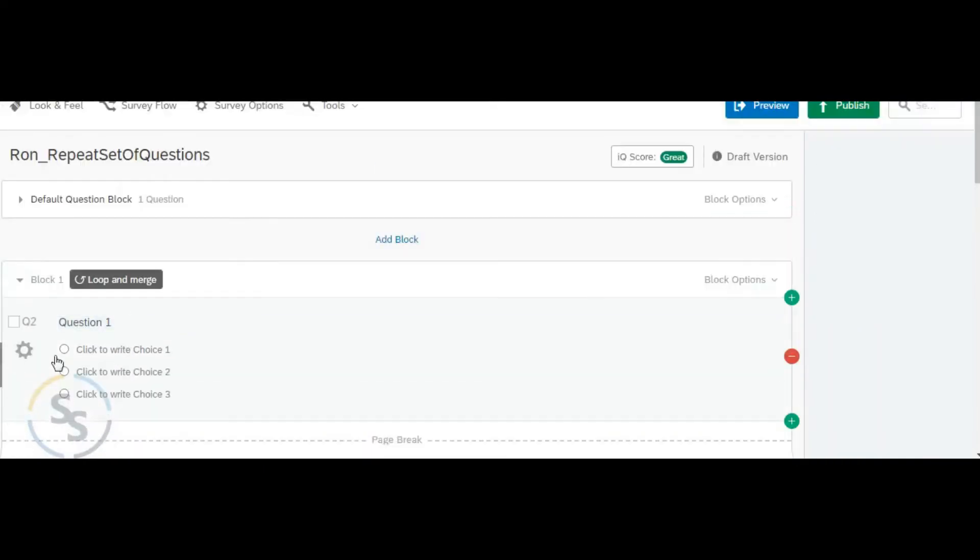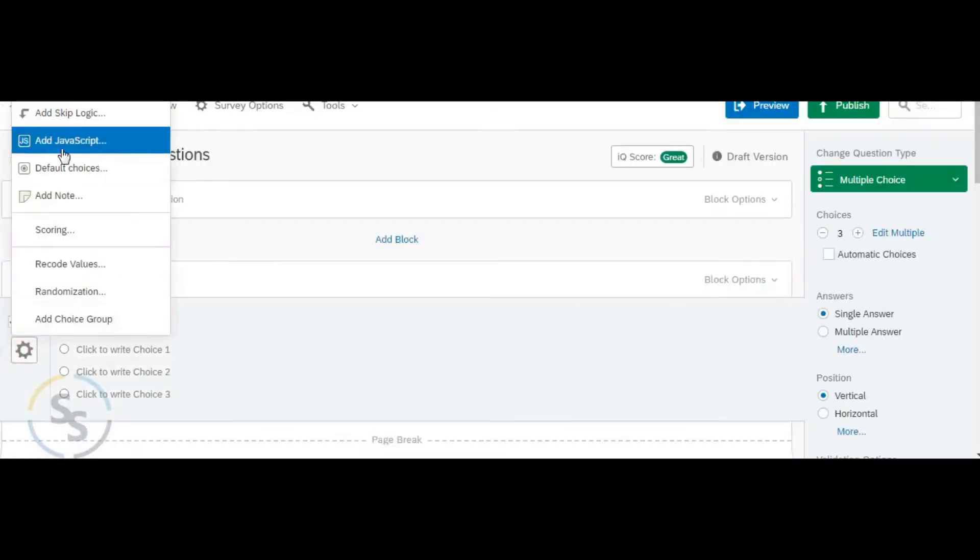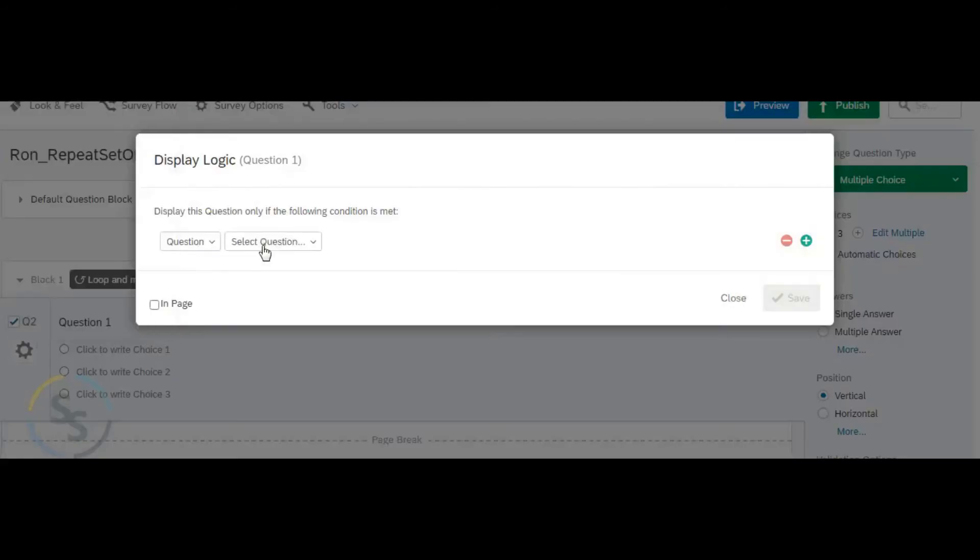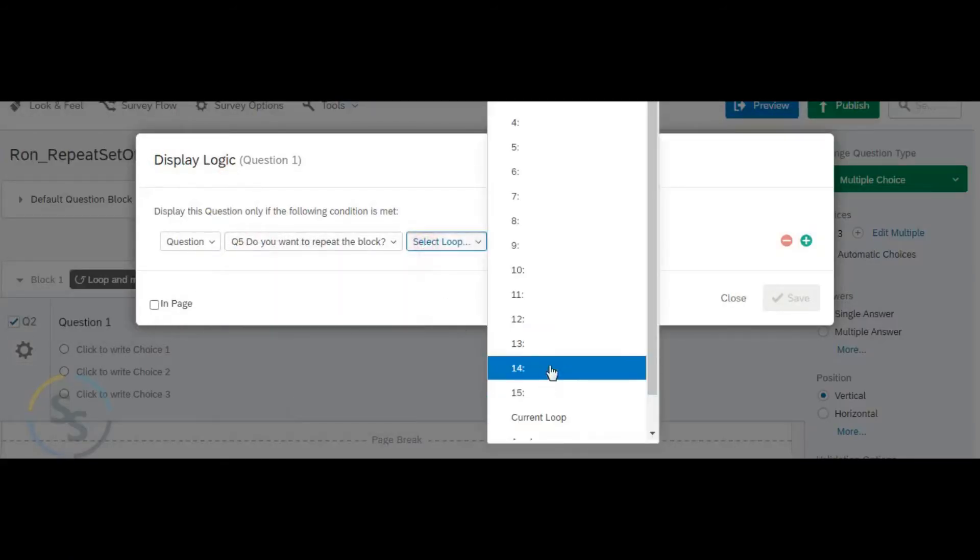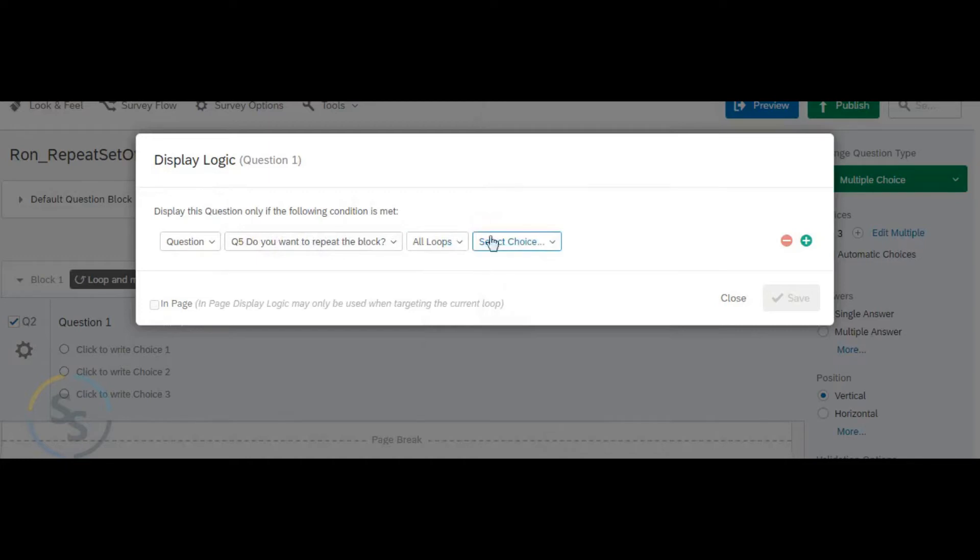Step 3 is to apply the display logic on all the questions of loop and merge as display if on the last question for all loops no is not selected.